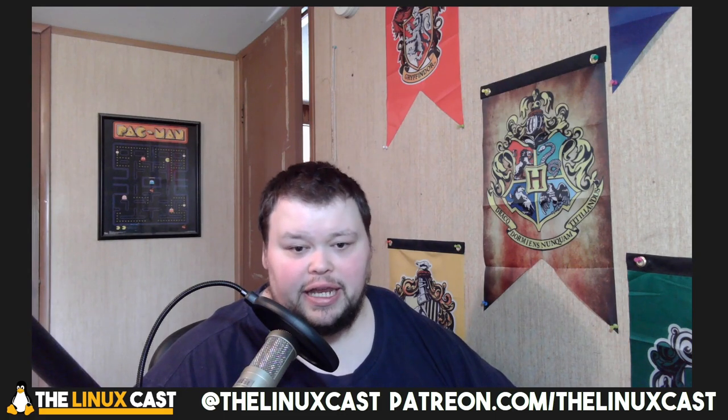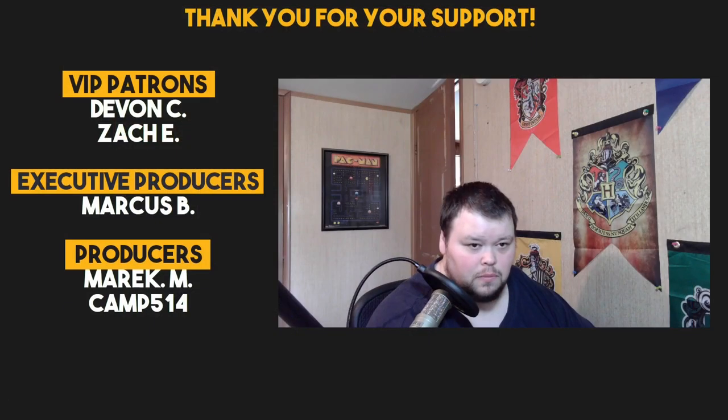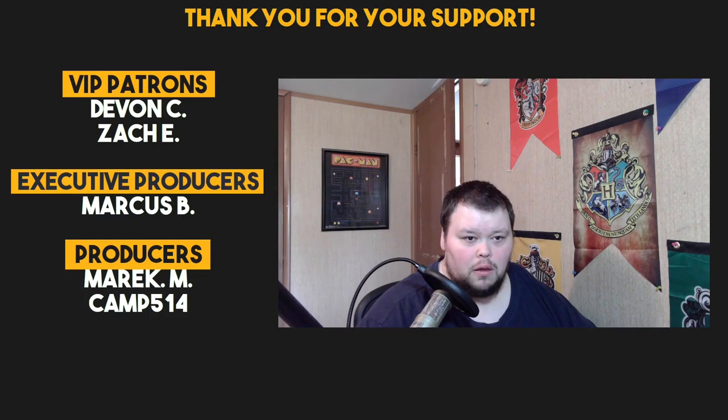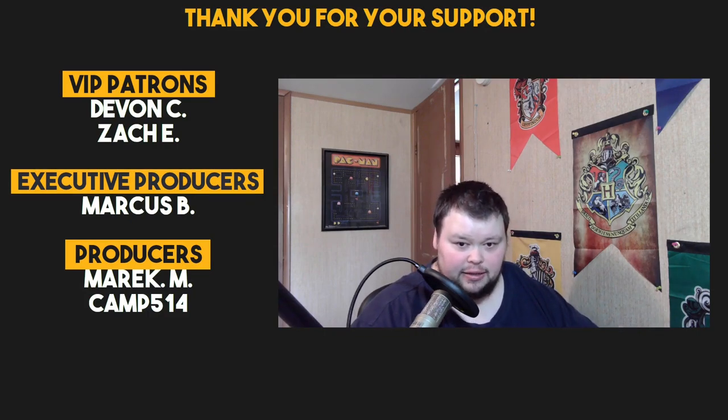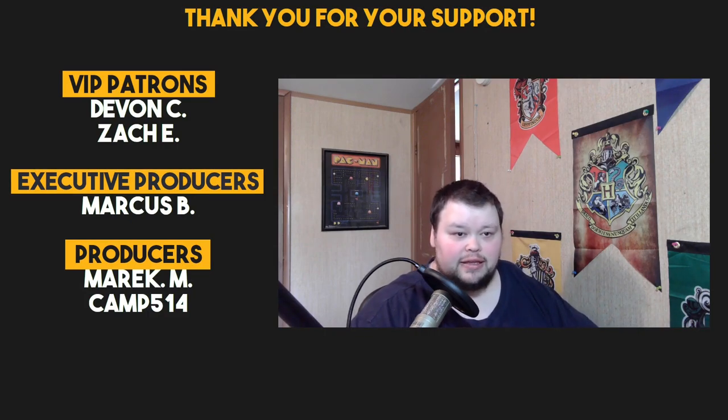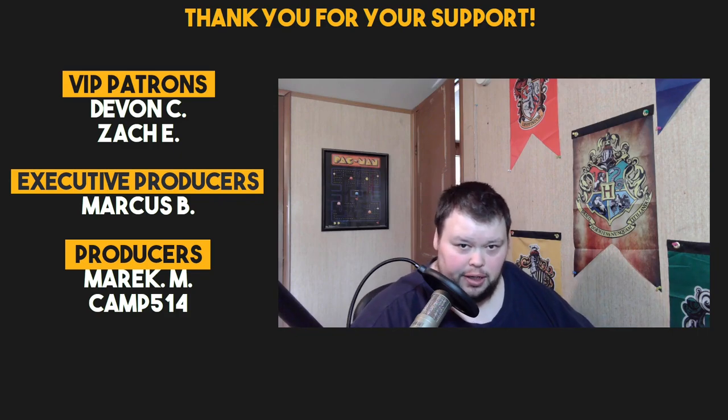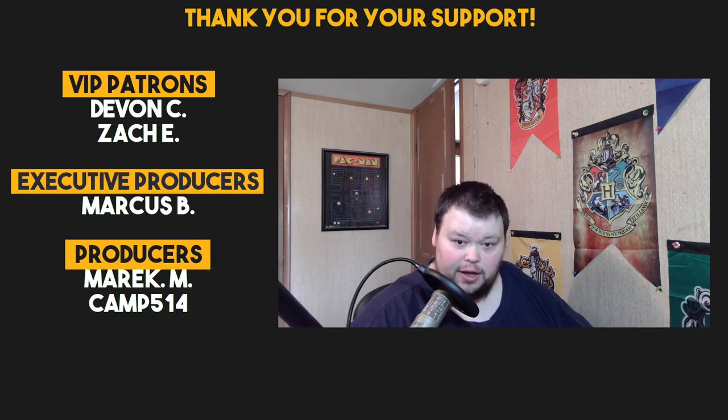Make sure you follow us on Twitter, at the LinuxCast, on Facebook, at the LinuxCast. You can also support us on Patreon at patreon.com slash LinuxCast. I'd like to go ahead and thank our current patrons. Devon, Zach, Marcus, AmericanCamp. Zach is a brand new one, so welcome, Zach. Thanks, everybody, for supporting us. Thanks, everybody, for watching. I'll see you next time.